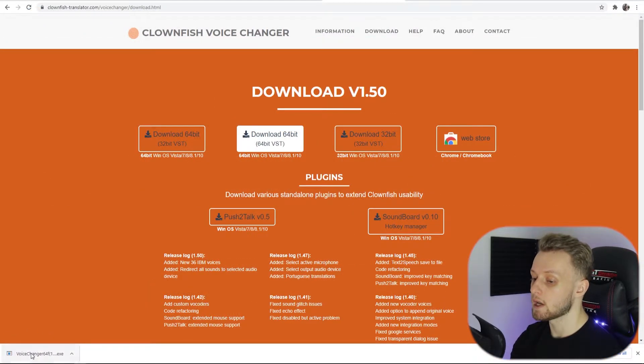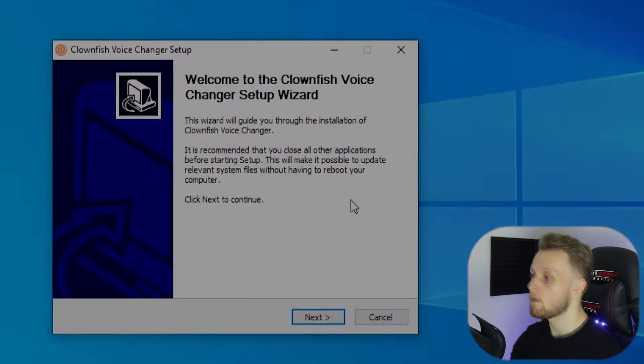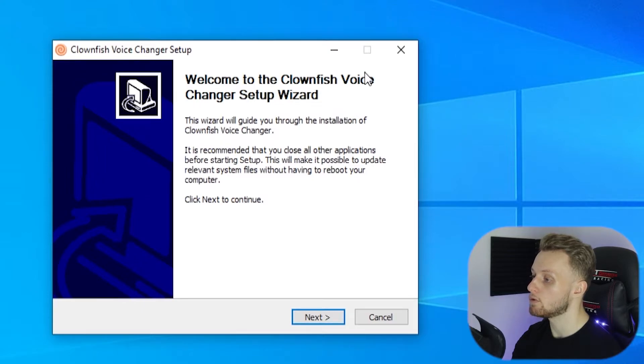So once you've got the installation wizard downloaded it will appear here. Just run that and then you should be shown this window here: Welcome to the Voice Changer setup.